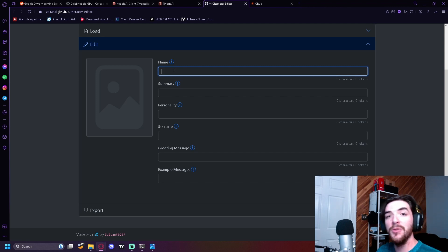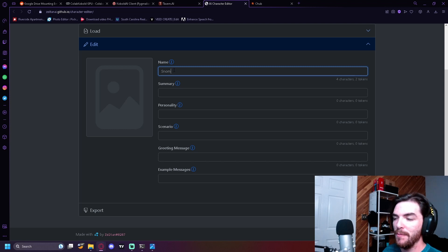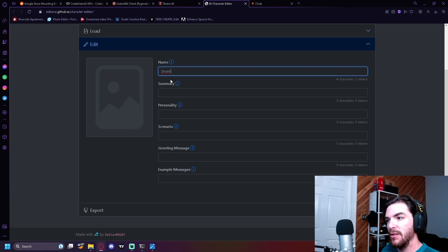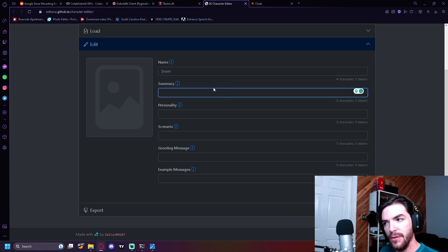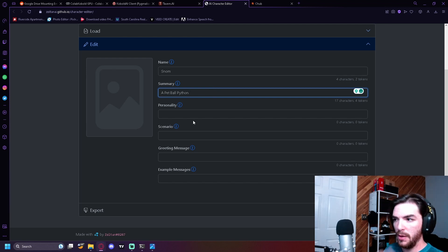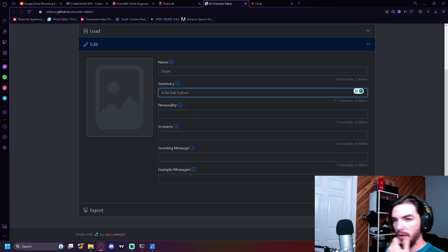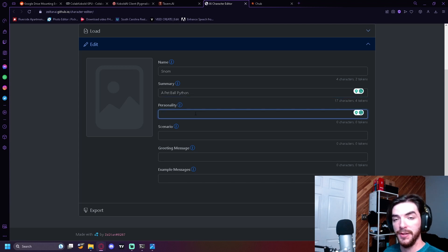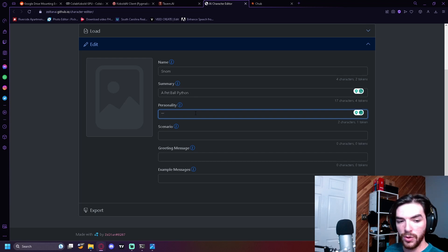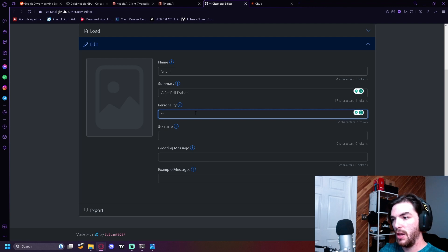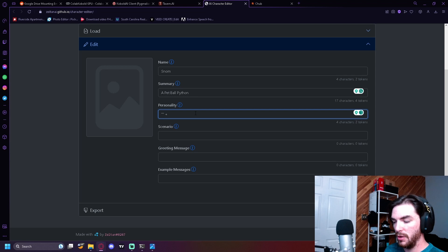I'm going to do my snake. My snake's name is Snom. Her name is Snom. Summary. Short description of what this character is. A pet ball python. Boom. Done. Personality. This is how I would phrase it, but there are different ways that you can learn online. You're going to want to do quotation marks, and anytime you want to add something, just do a plus.